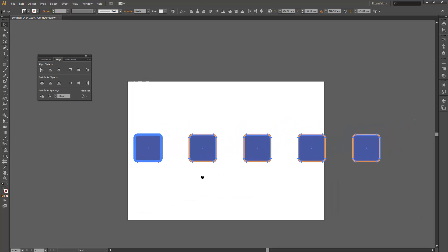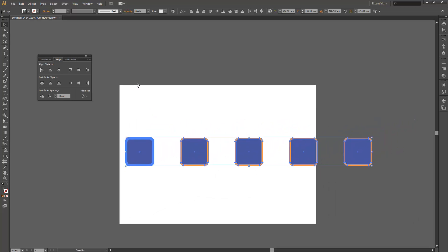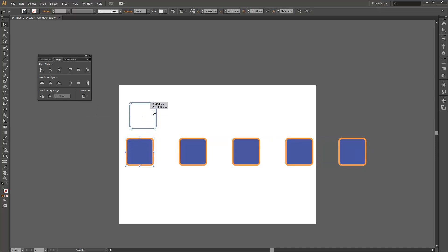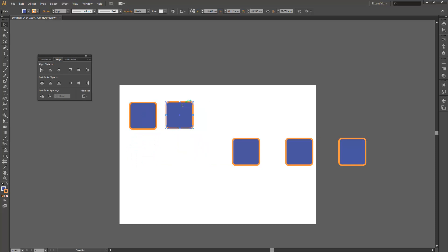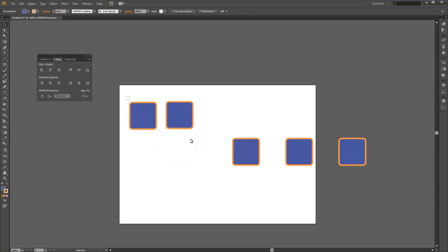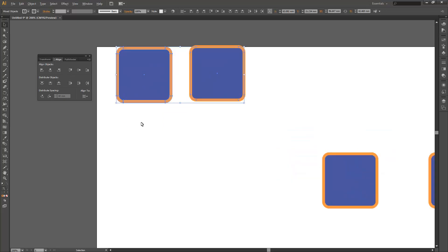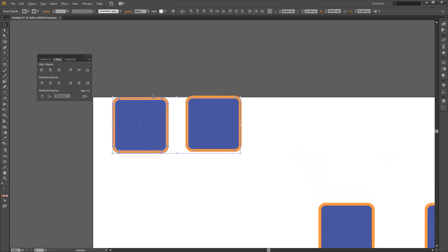This also comes in handy when you're aligning things to the page. I'll just undo that once so we have our expanded square and our unexpanded square. This also comes in handy when aligning to the artboard because if we have not expanded that view, we can see that the stroke will actually spill over the edge of that artboard, so it's a handy one to know for that as well.